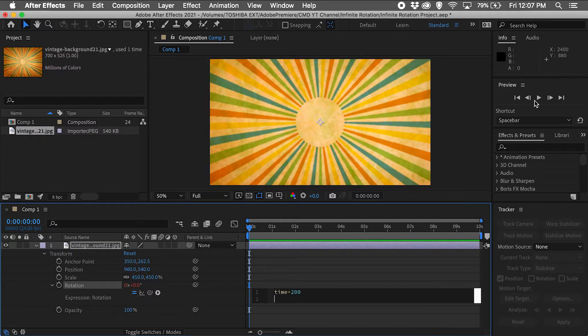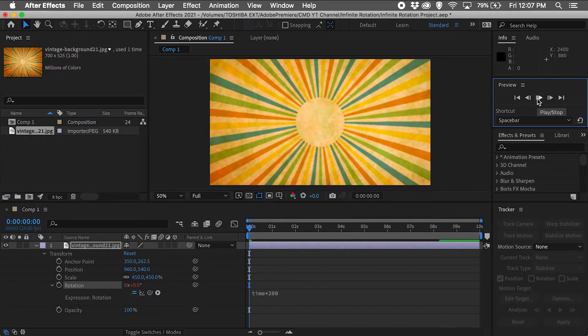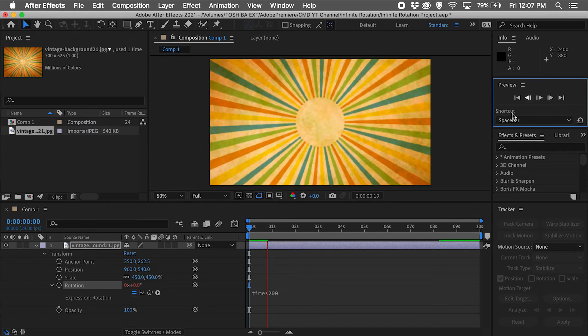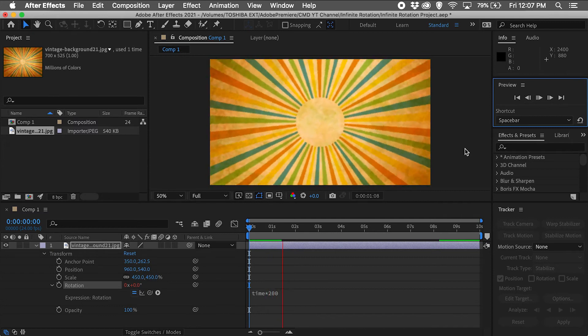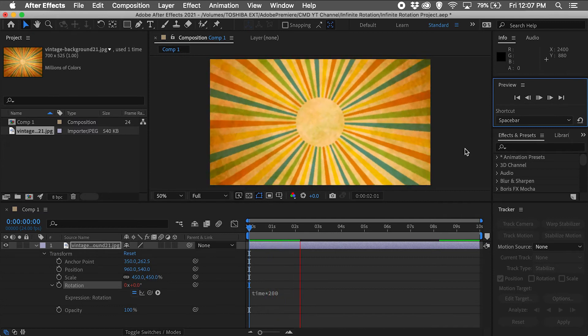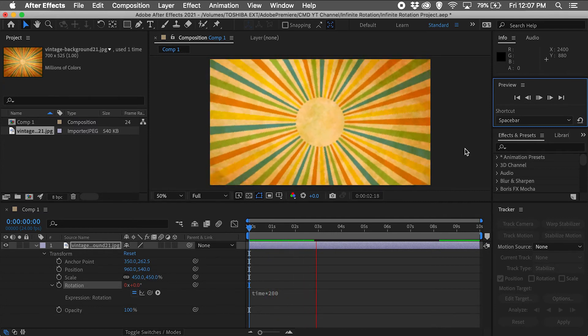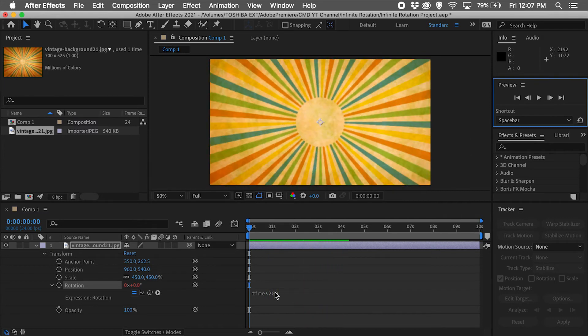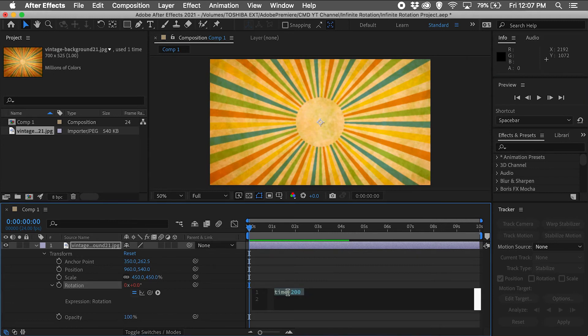This expression means our graphic will rotate this number of degrees per second. I can also increase the number for a faster rotation, so let's use the number 400.